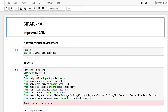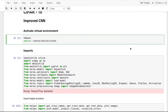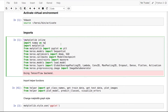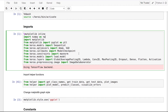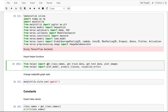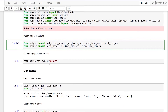First we will activate our virtual environment in which we have installed the libraries. Now we will import some of those libraries: NumPy for array manipulations, Matplotlib to plot images and graphs, and different functions of the Keras library. We also need to import the helper functions.